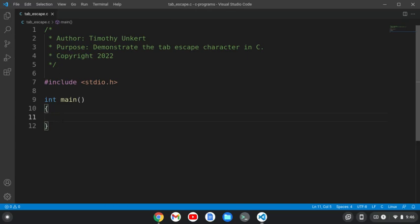So I've already included my header file and created a main function, so let's get started. Alright, so,